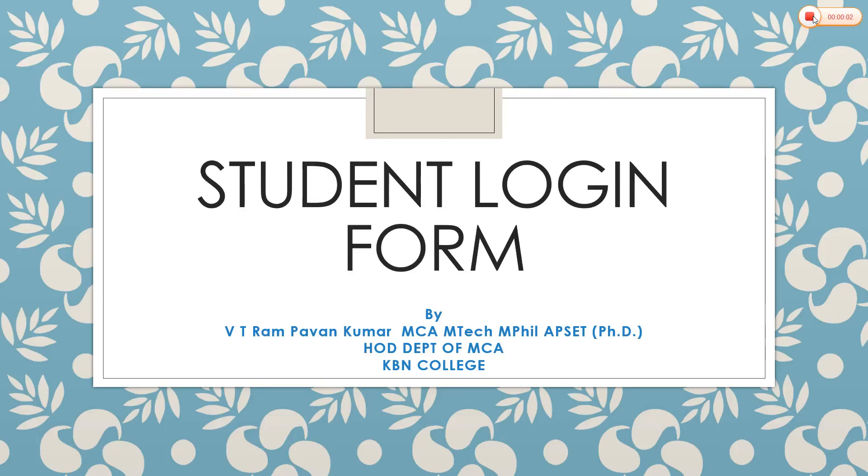Good afternoon to one and all. In this session we are going to learn about how to create a student login form using servlets, HTML, and JDBC. So we quickly move on to our session.